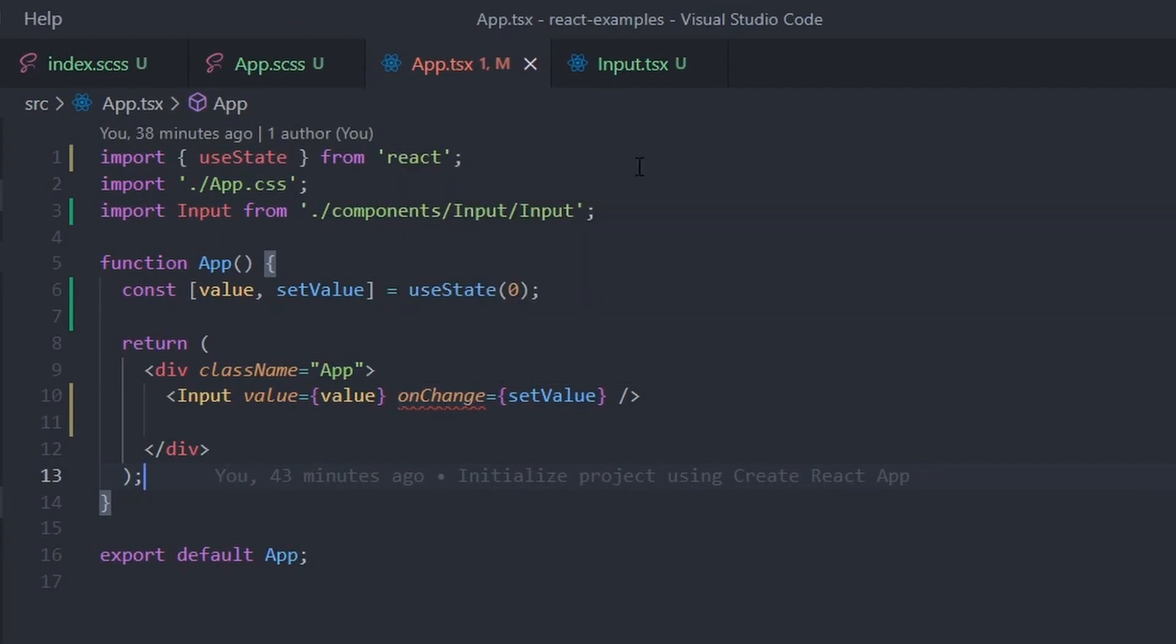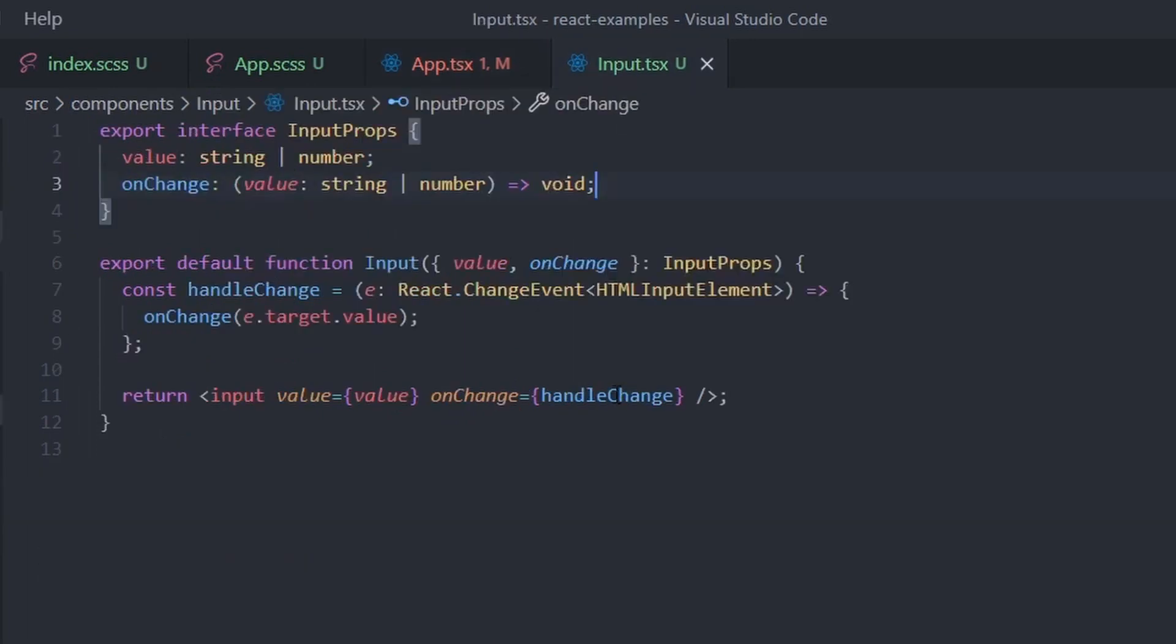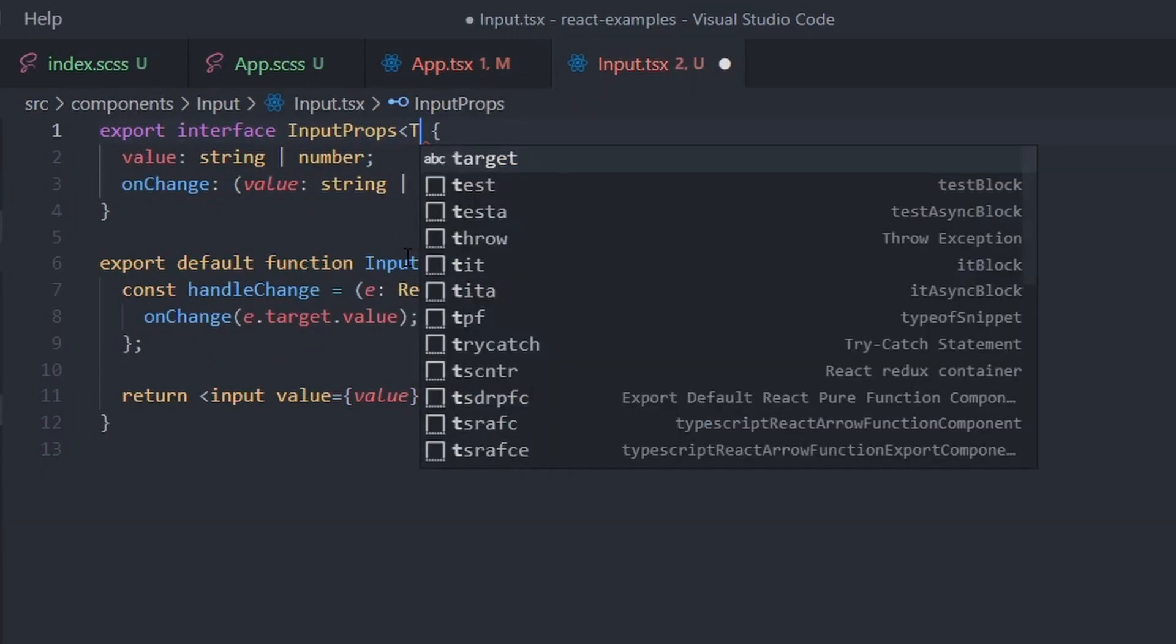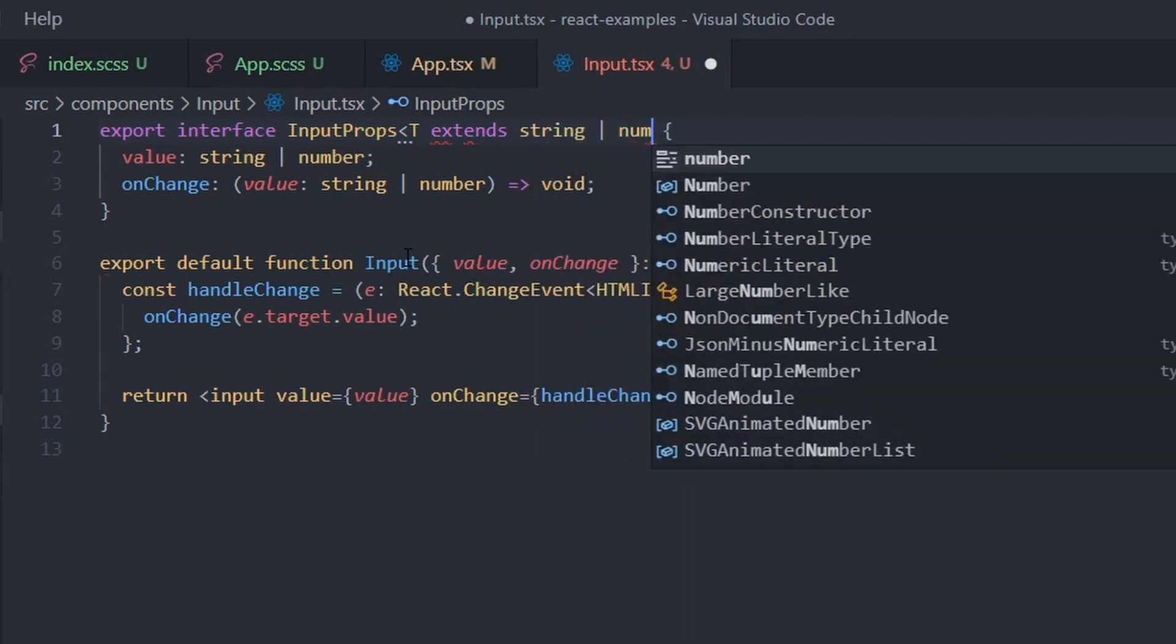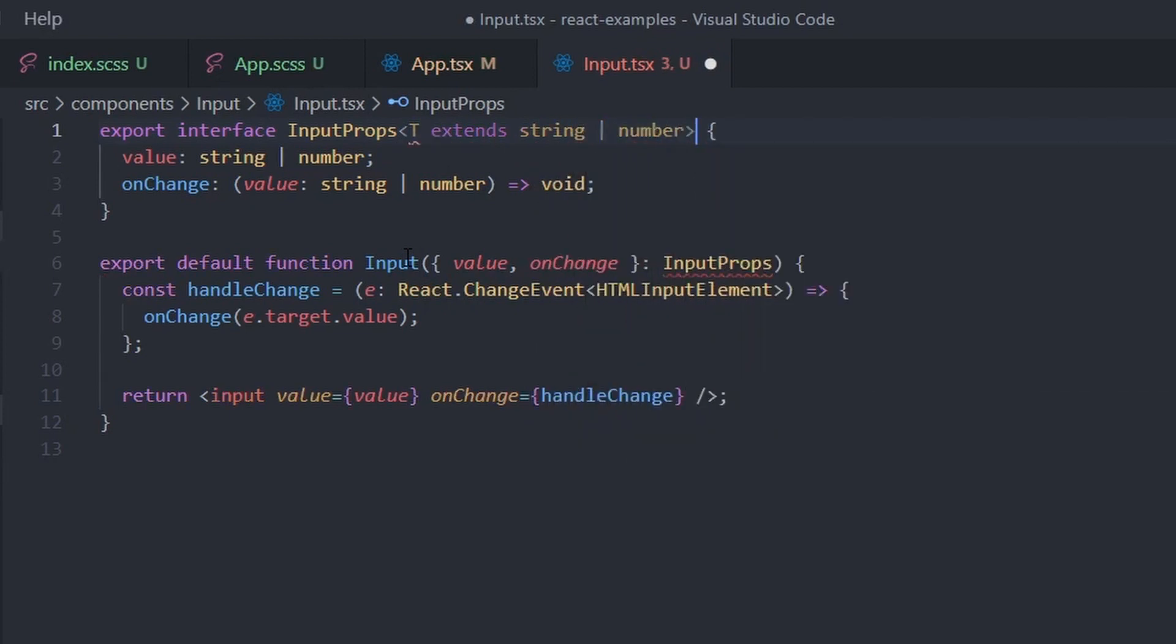To fix this, we can make the component props generic with just some minimal changes. First, add a type parameter to the input props and make it extend all possible types the value can have.